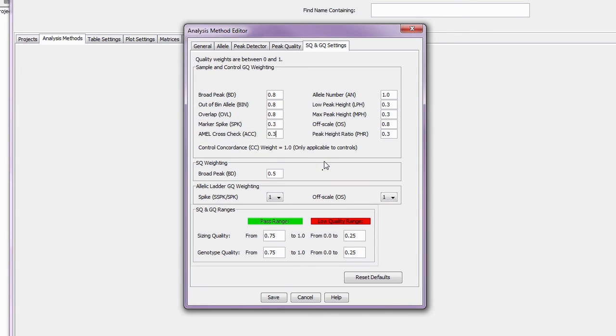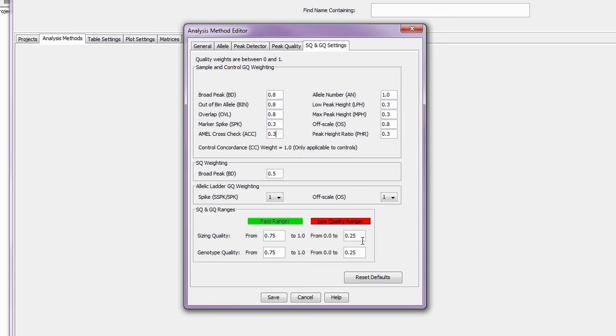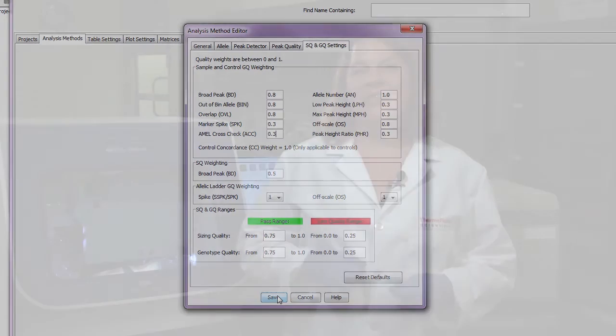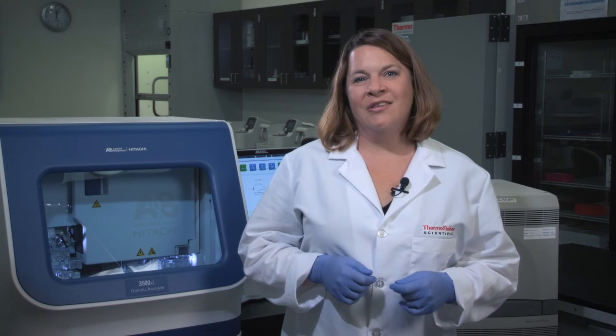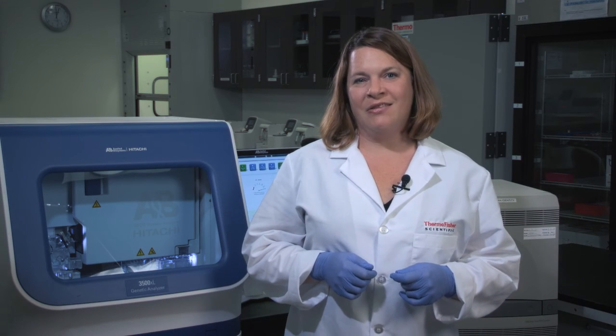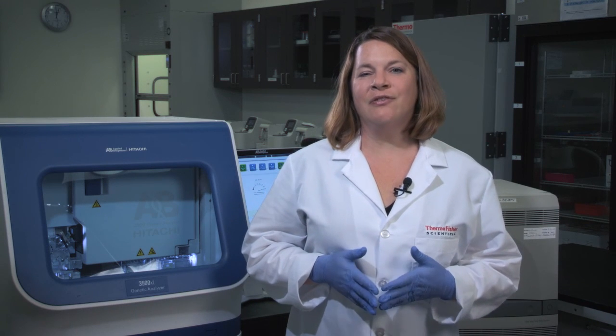You can also change the range values for pass, check, and low quality for sample sizing quality and genotype quality. Once your analysis method is set, simply hit save. And don't forget the help button if you need assistance. Thanks for tuning in to this back-to-basis episode of Forensic Focus. If you have any questions, just submit them at the link below.